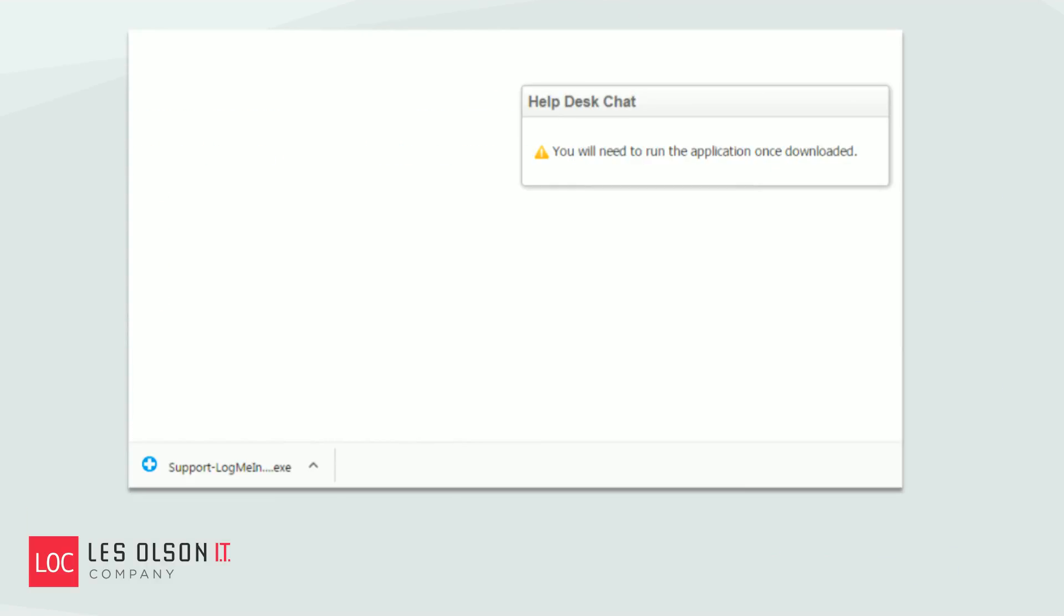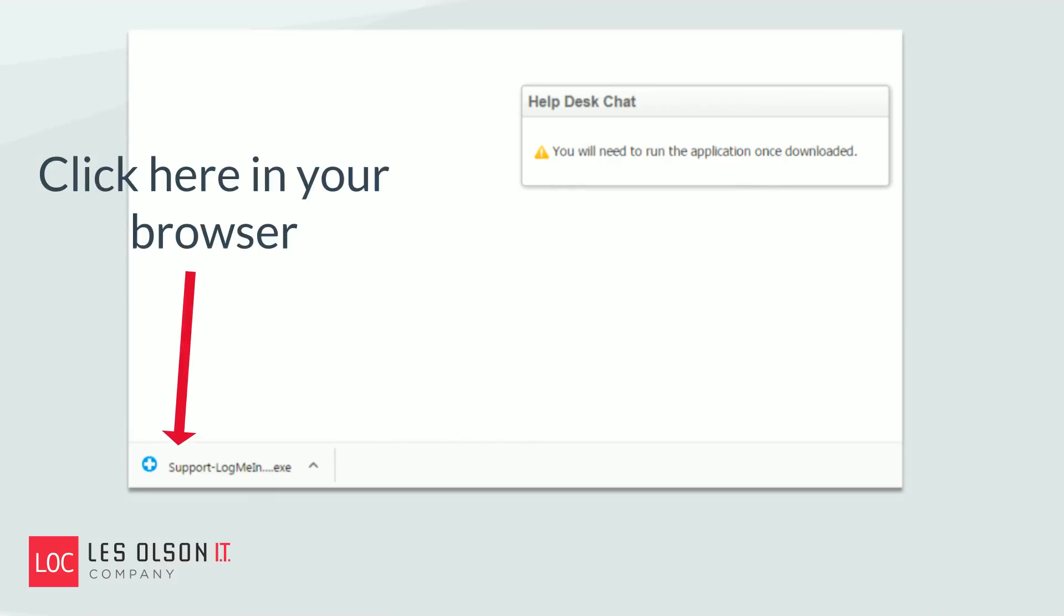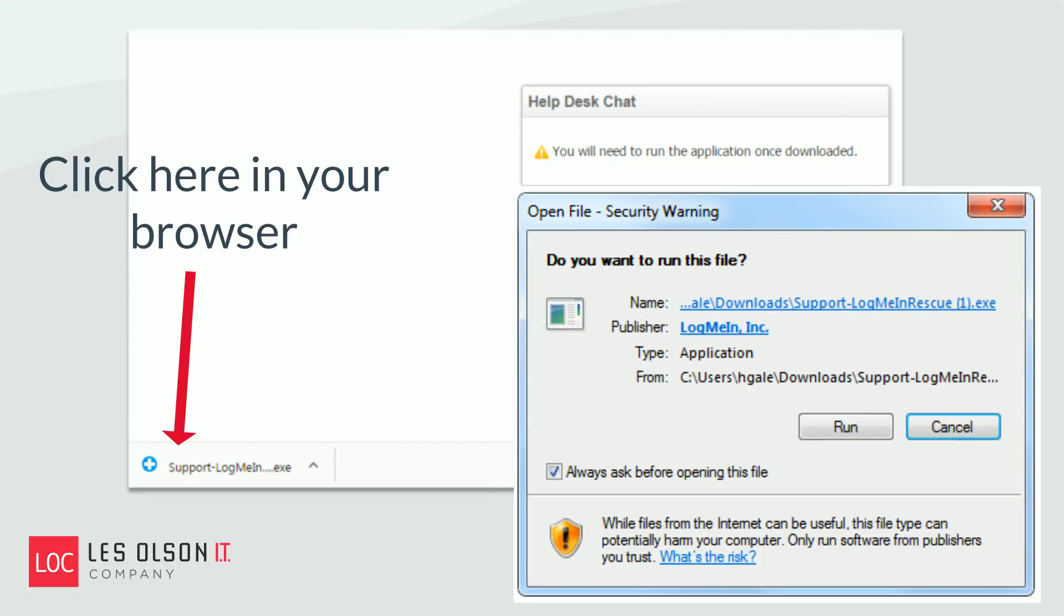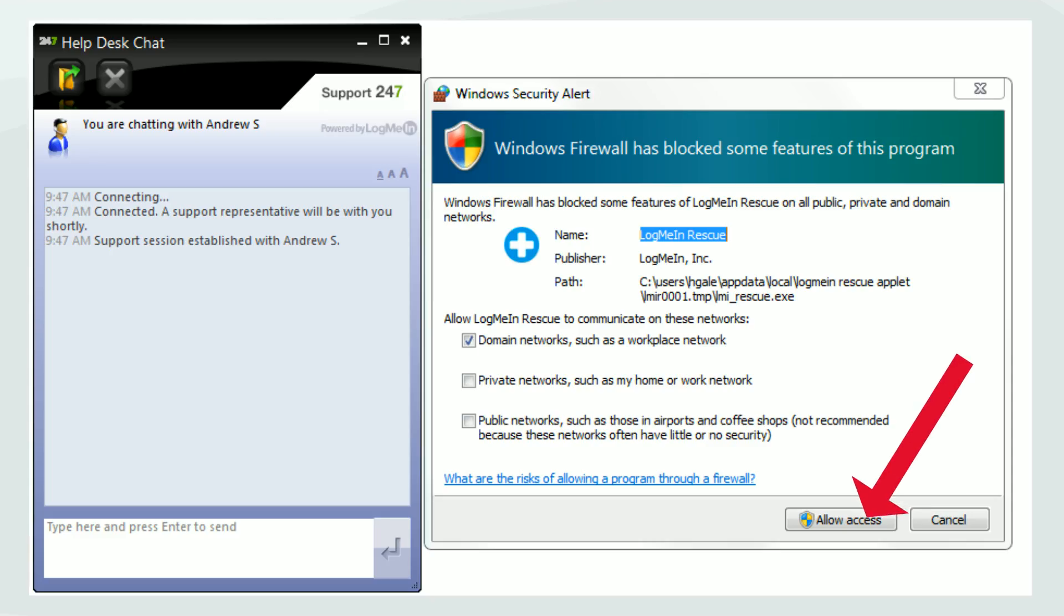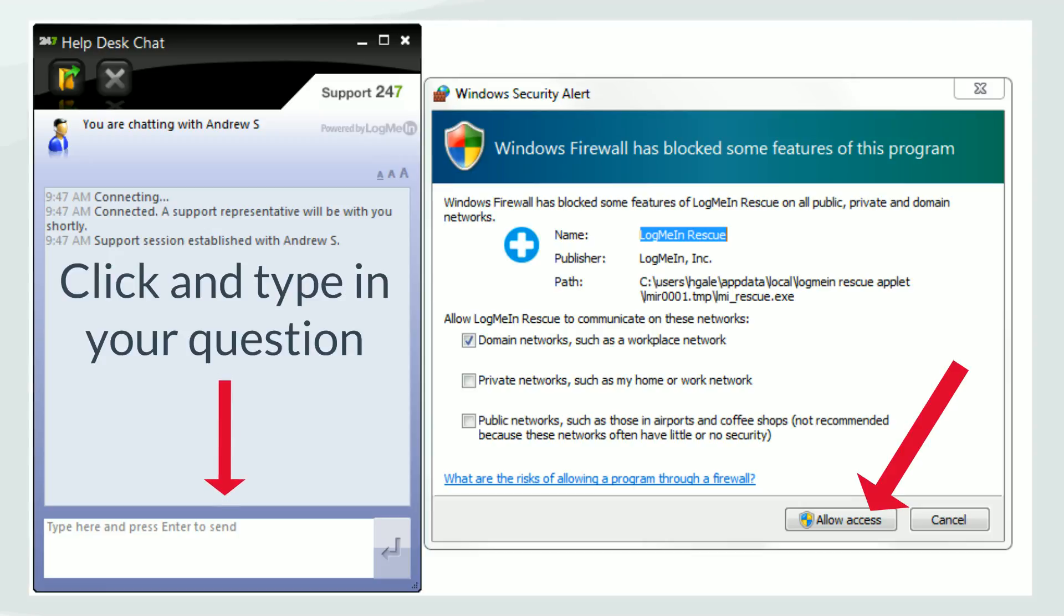Once you click Initiate Chat, you'll need to click the Support Log Me In Extension download on the bottom left of your browser. Next, click Run on the Security Warning window. Click Allow Access in the Windows Firewall pop-up.